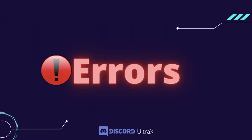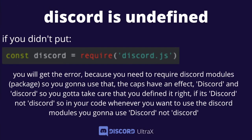Moving on to the error section. The kind of errors you can get are: 'discord is not defined', 'user is not defined', 'moment is not defined' — anything 'is not defined' means you need to define it, which is what variables do. If you don't require discord.js, you'll get that error because you need to require the Discord module. Capitalization also has an effect — if you define it as const Discord with a capital D, you must use a capital D throughout your code.